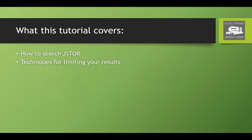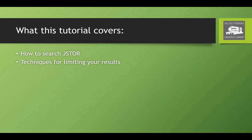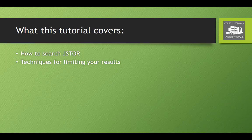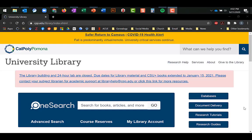So in this tutorial, we will cover not only how to search JSTOR, but also the techniques you need in order to get a workable set of relevant results.